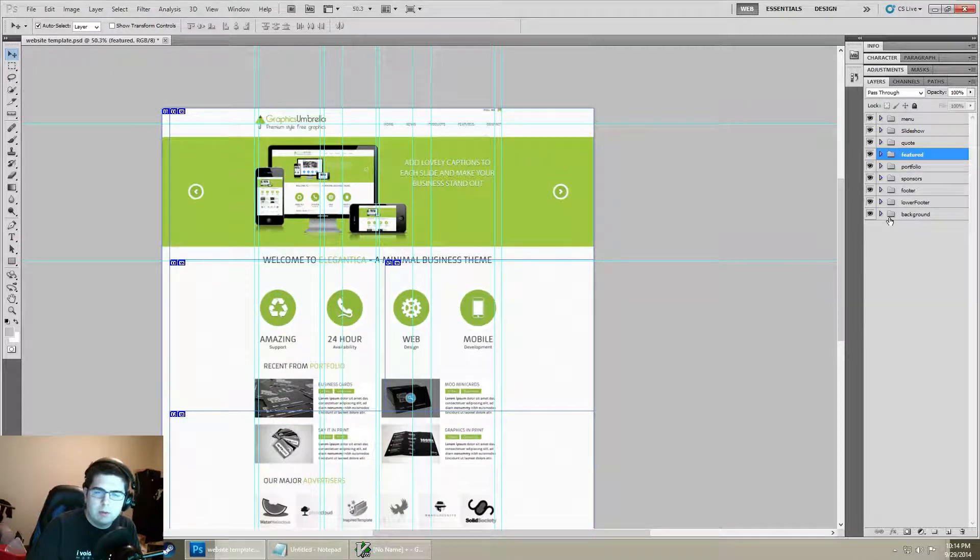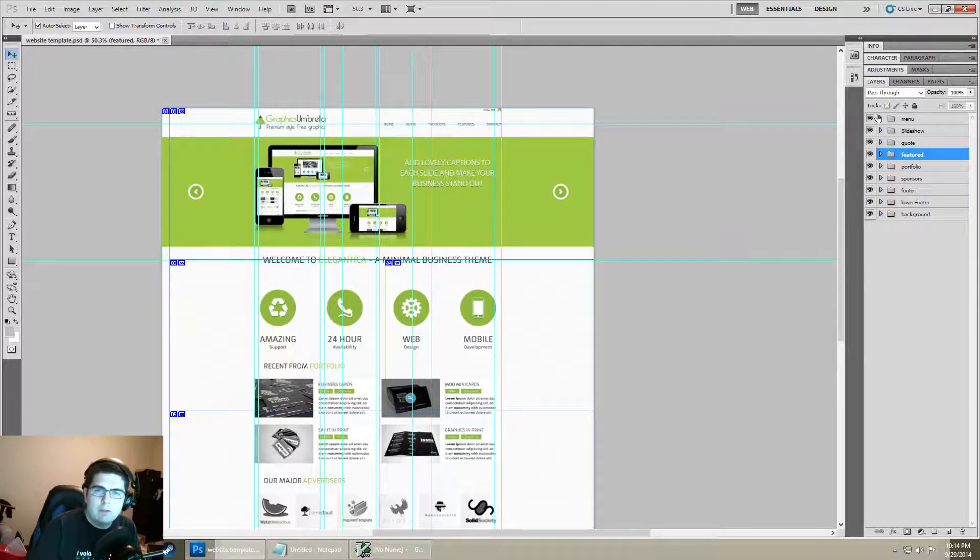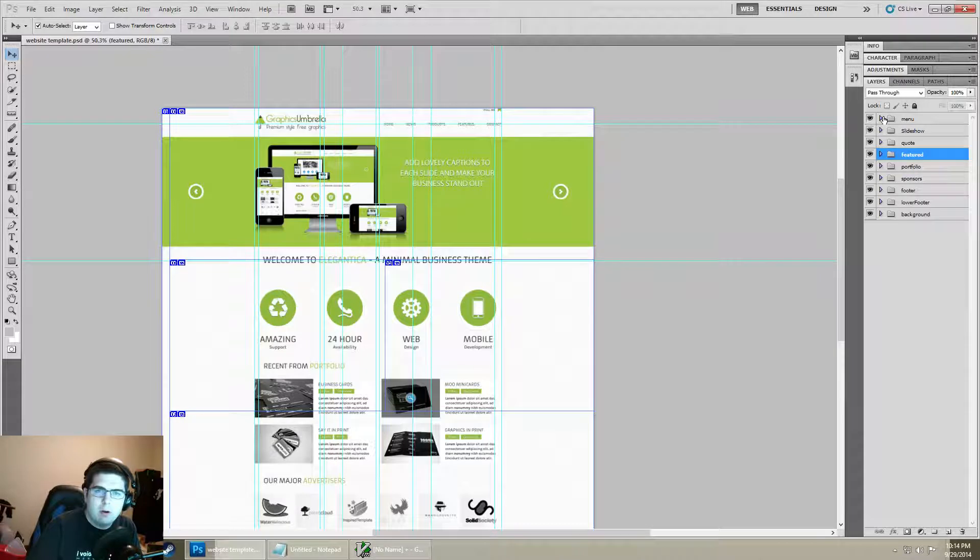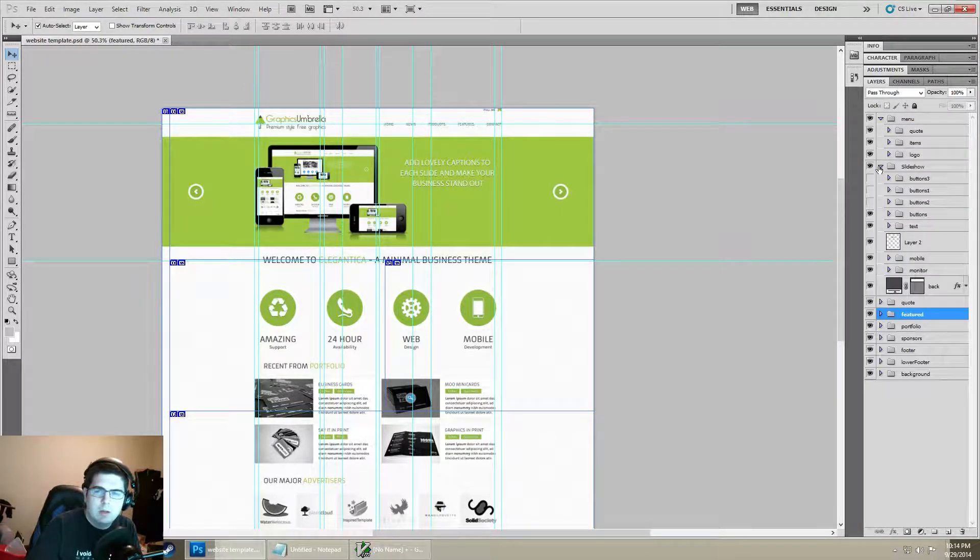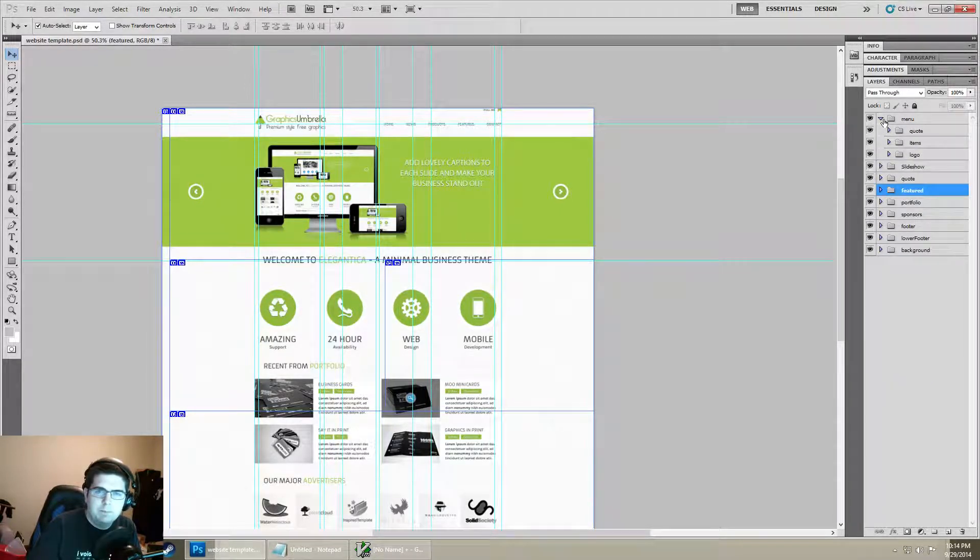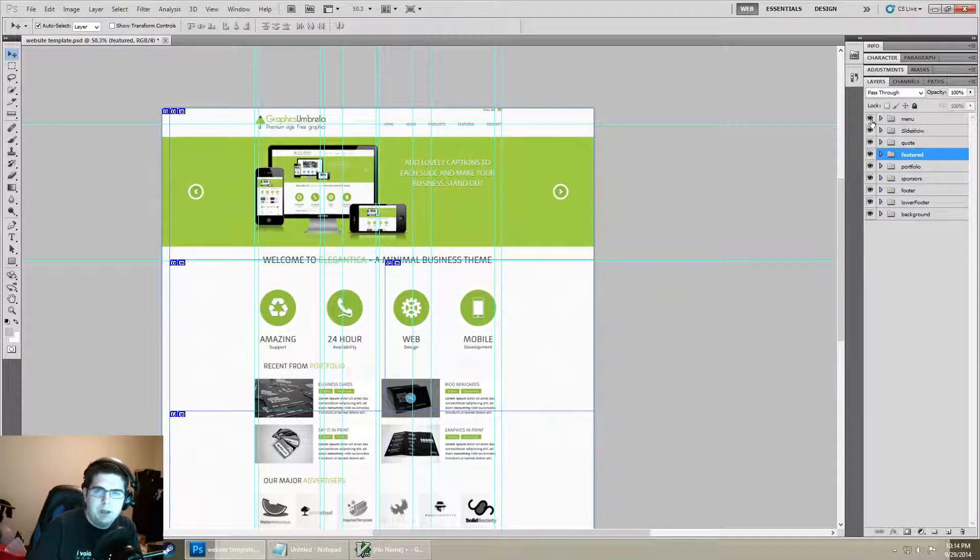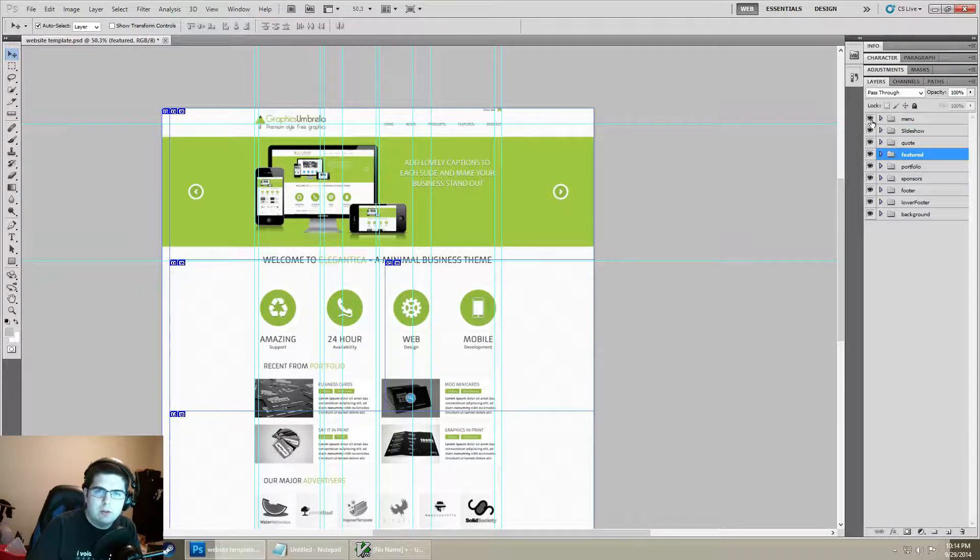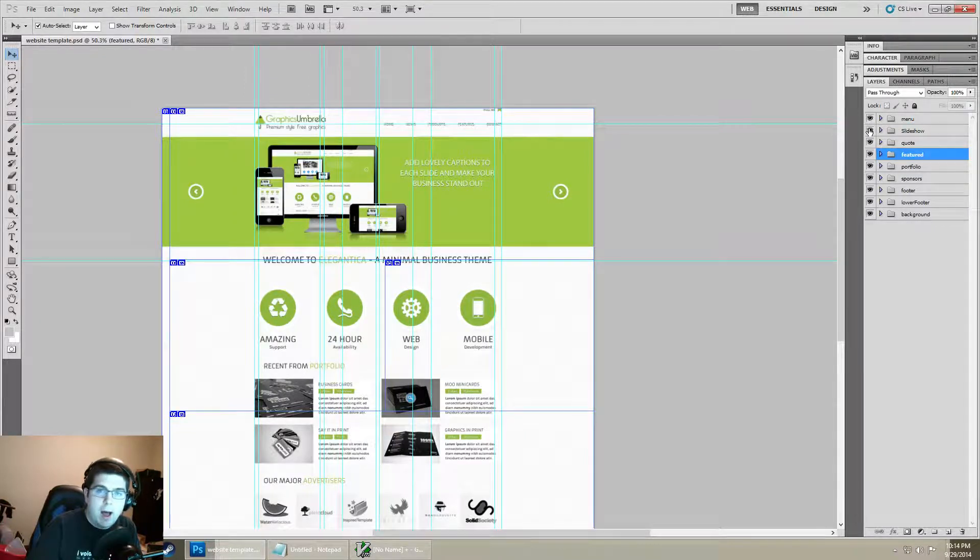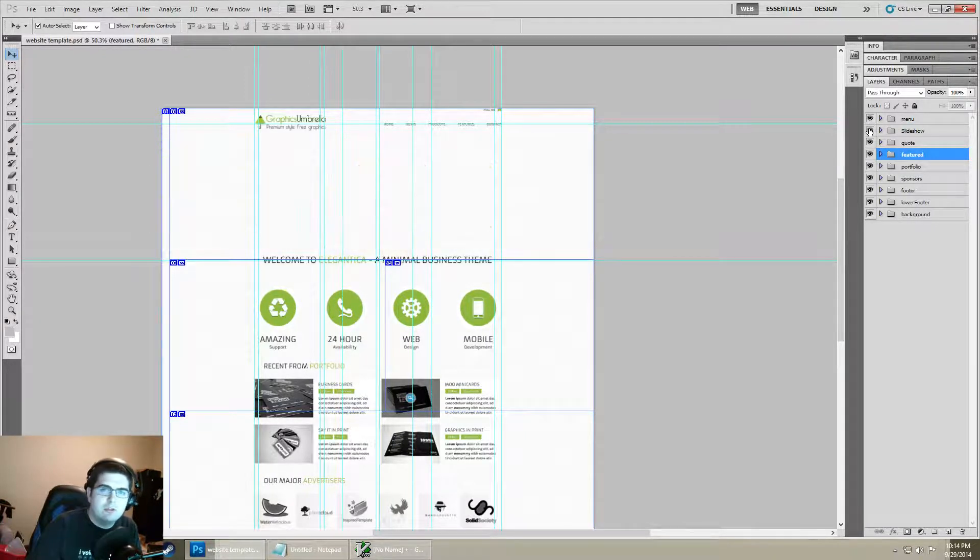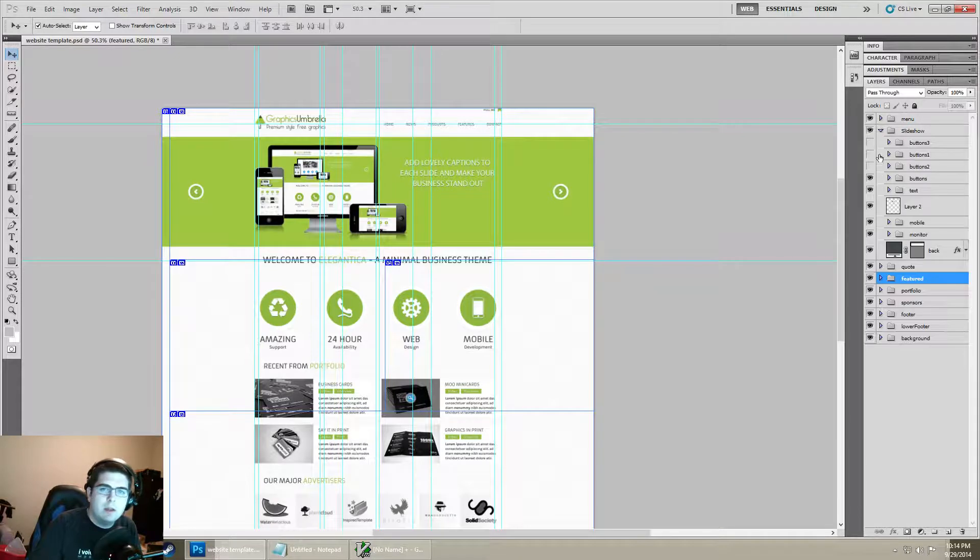From here we have a large number of folders or groups. If you click on the arrow on them it's going to expand and show its children. On the left side you'll notice there's a little eye - you click that it's going to show and hide that layer.